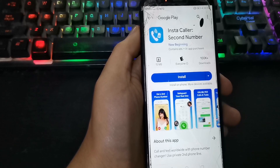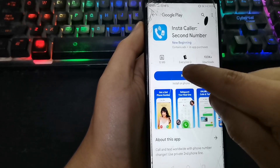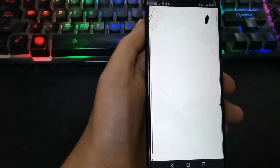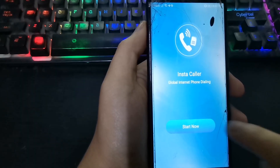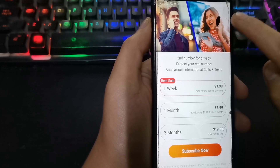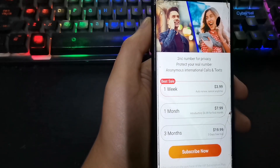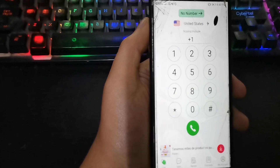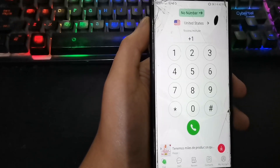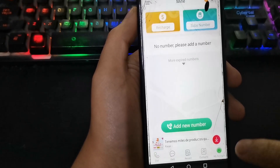You can find it in the Play Store. Click here to close this window. In Instacaller, we can make calls, send messages, and get a free virtual number. Now we click on this option.